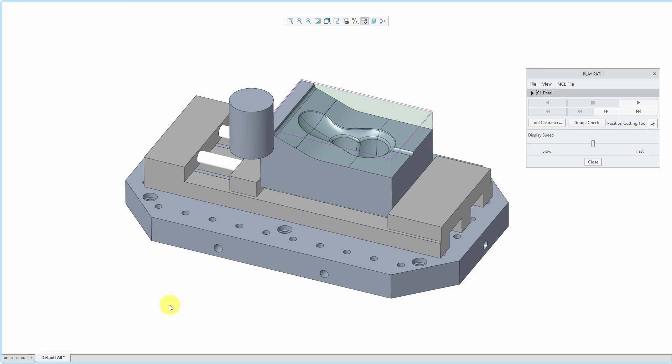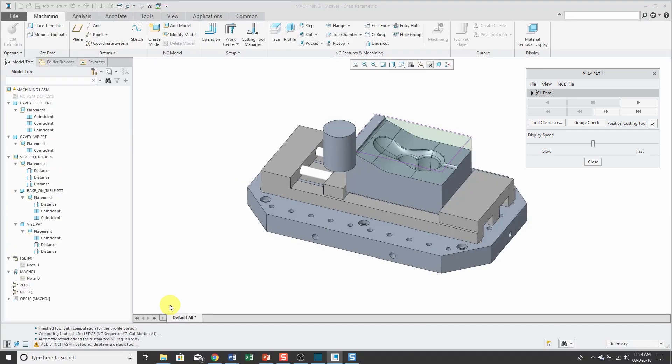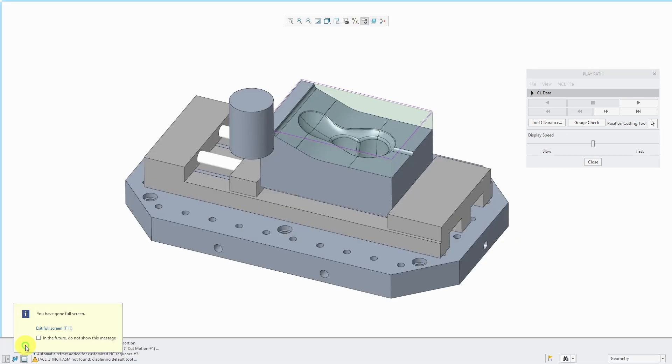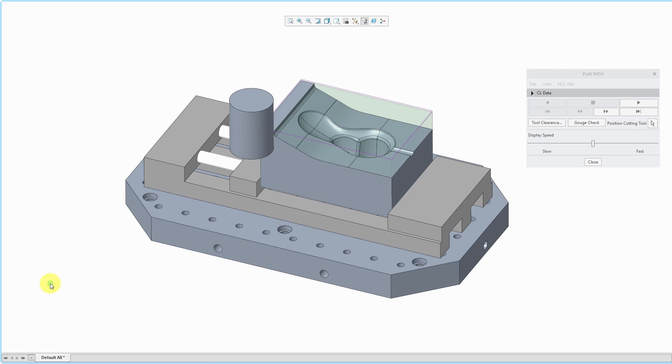If you want to get out of presentation mode, just click F11 again. In addition to the F11 key, there is a button in the lower left-hand corner of the interface that does the same thing. Here you have a message that says you've gone full screen. You can check this box if you don't want to see that message again.